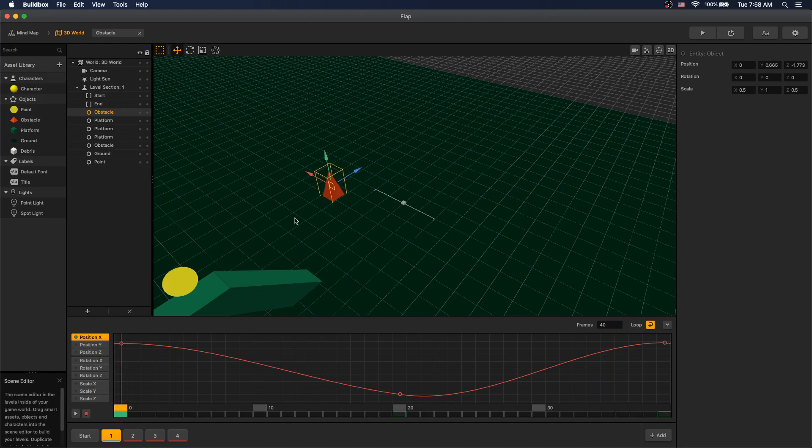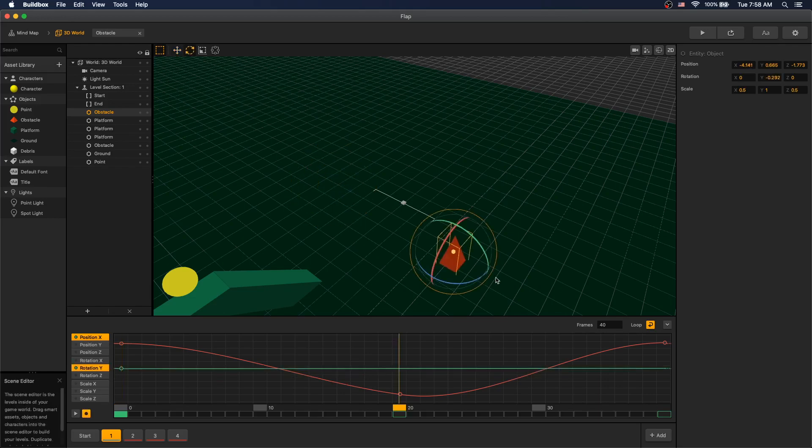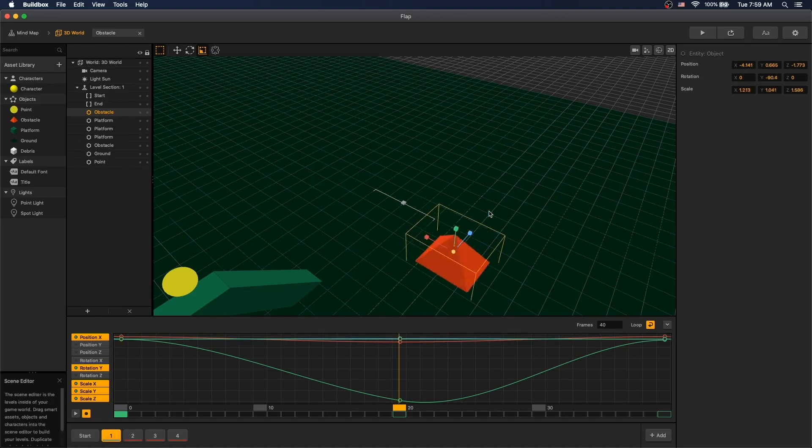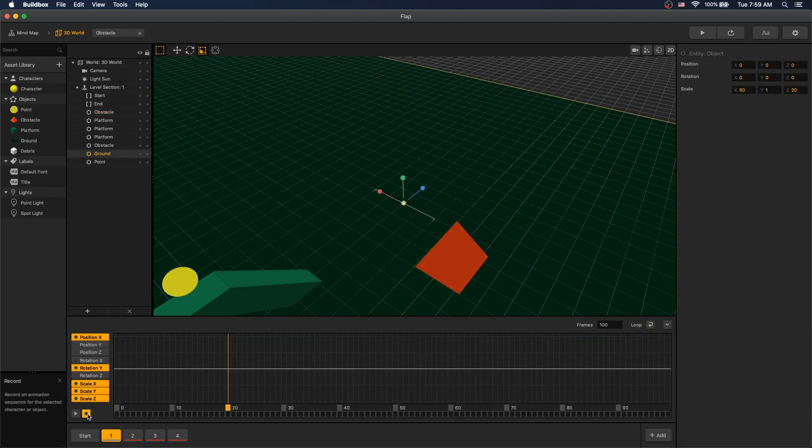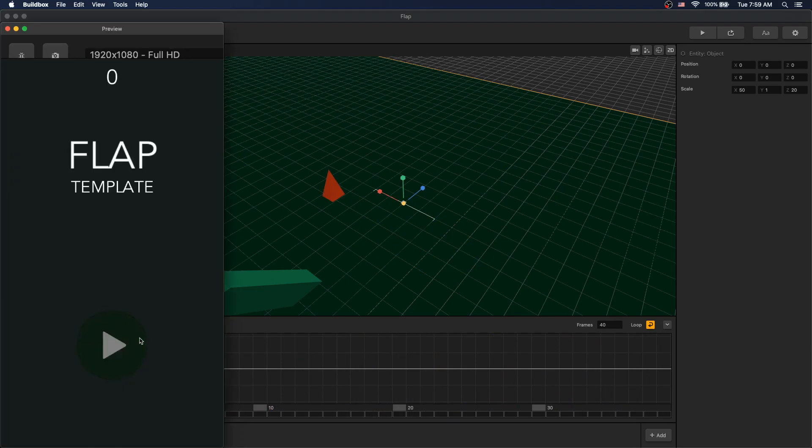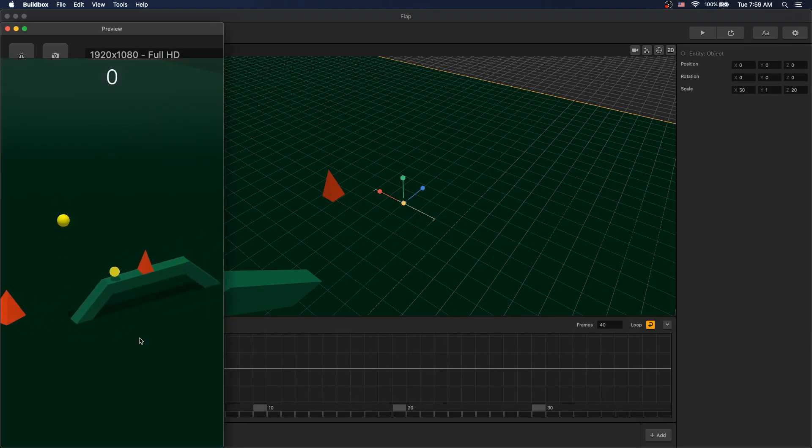You can also do the same thing with rotation and scale. Let's do a quick rotation and scale animation. Stop our record, press play. Now if we play, we can see our animation in our scene.